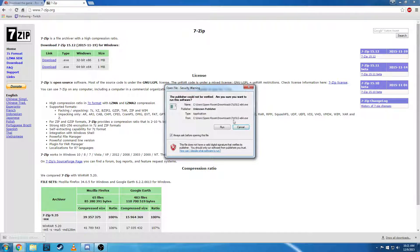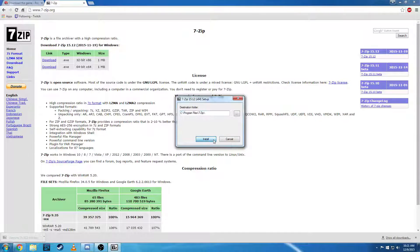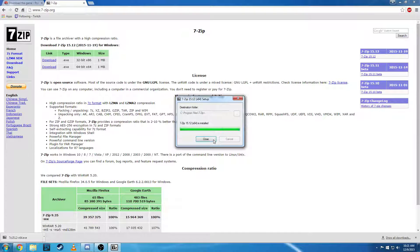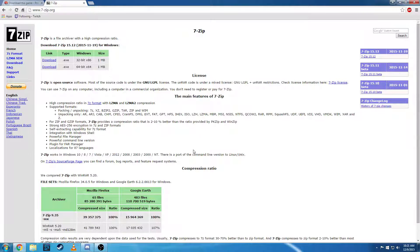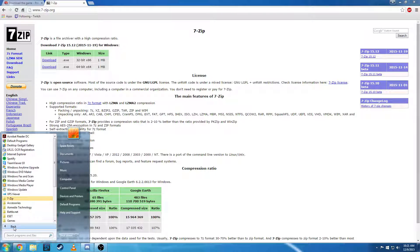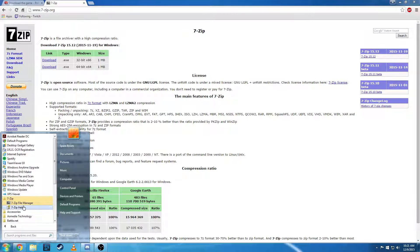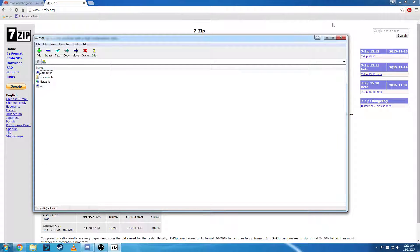And we're going to install this. Alright, so it is installed.